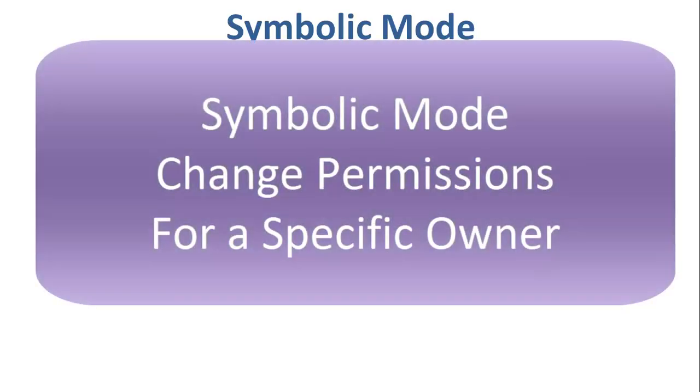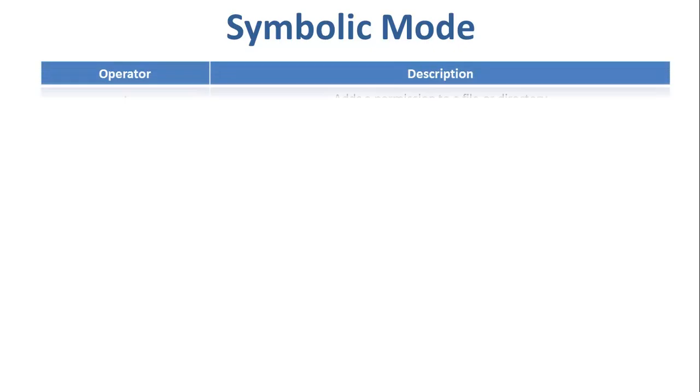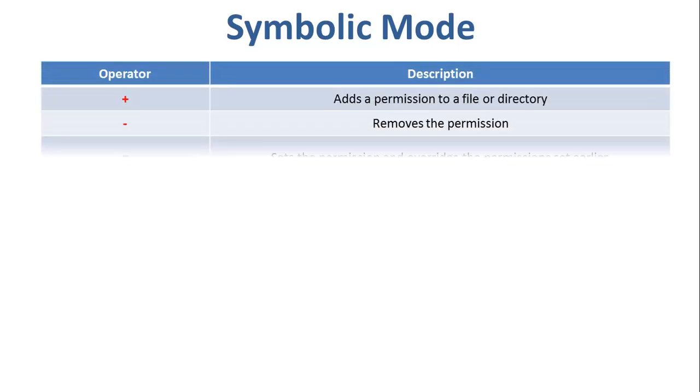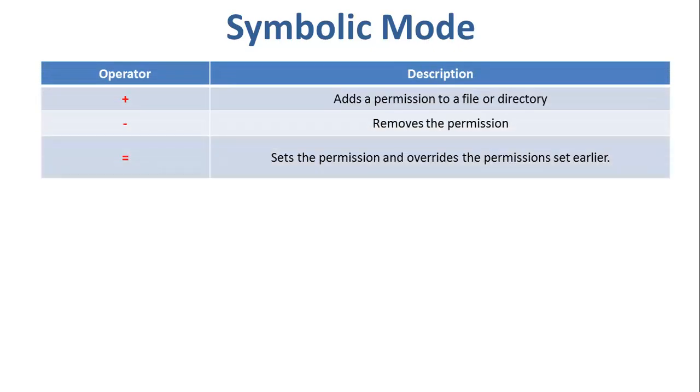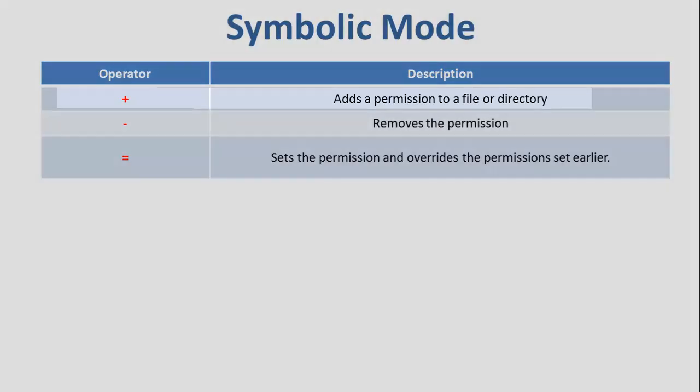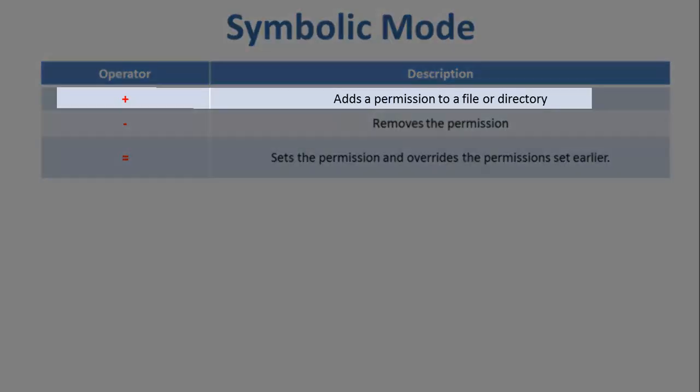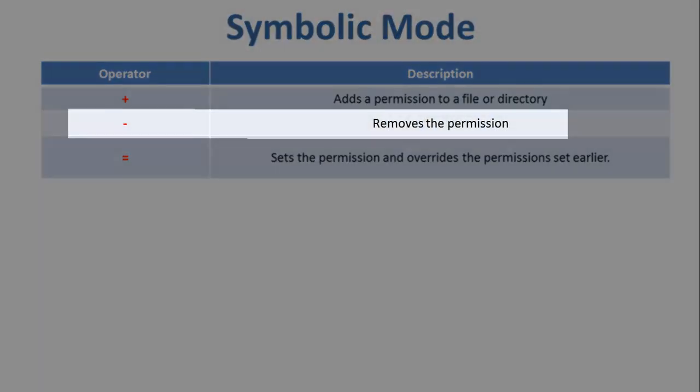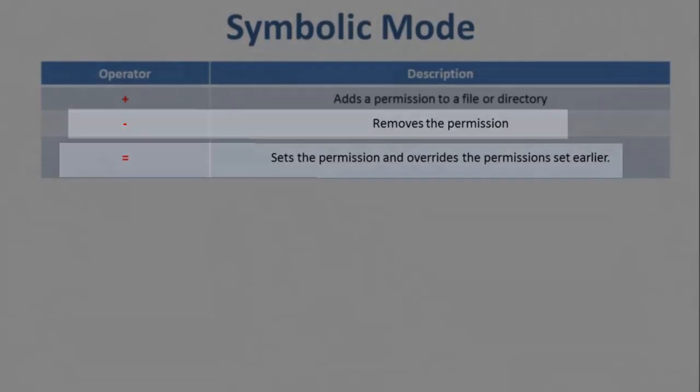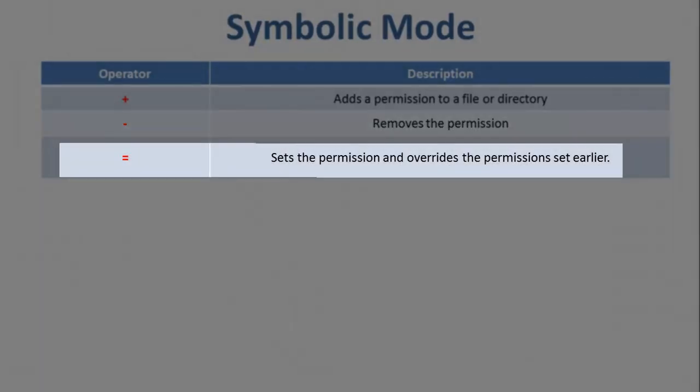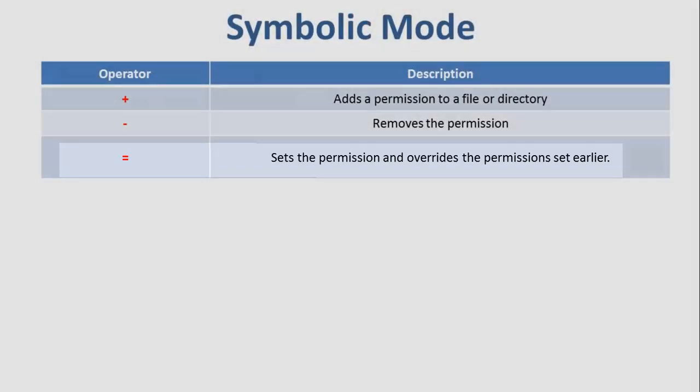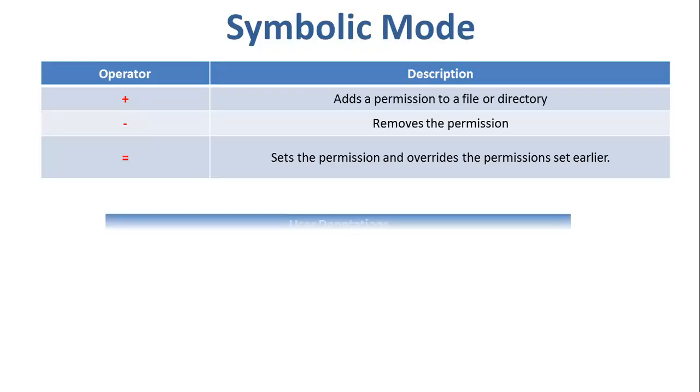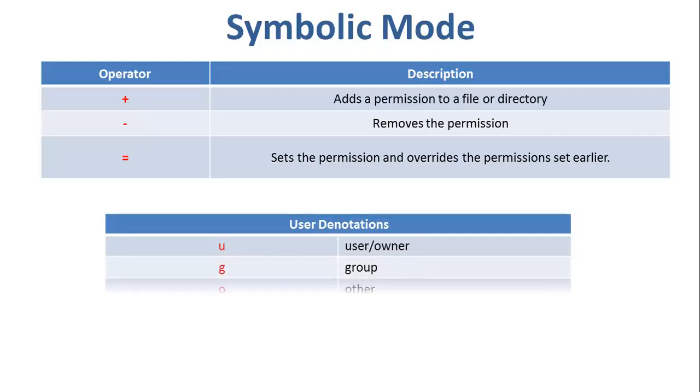Moving on to the next way. In the absolute mode, you change permissions for all three owners but under symbolic mode, you can modify permissions of a specific owner as well. It makes use of mathematical symbols to modify the file permissions. So the plus sign would mean adding a permission to a file or directory. Minus would suggest removing the permission and equal to will set the permission and override the permissions set earlier. The various owners are represented as u, g, o, and a.